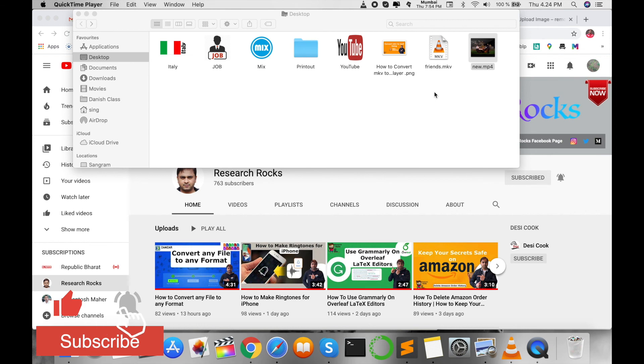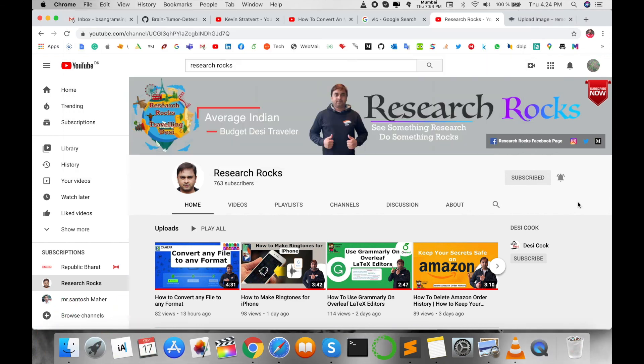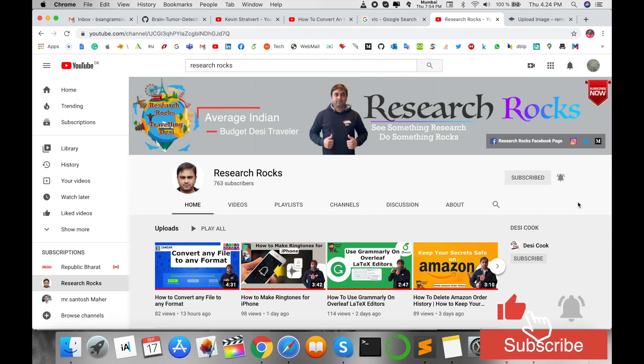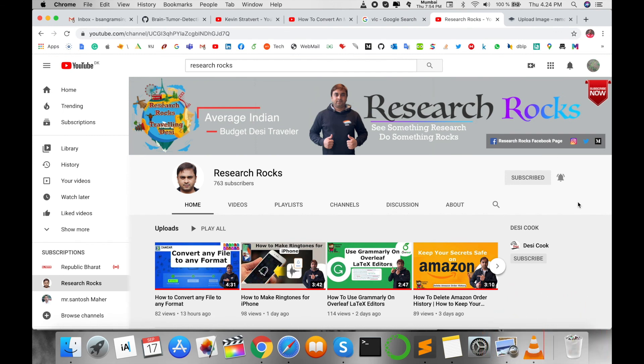It's very simple. I hope you liked and understood this video. Before leaving, please subscribe to our YouTube channel Research Rocks and press the bell icon so you don't miss upcoming videos. Till then, Jai Hind, Vanday Mataram.